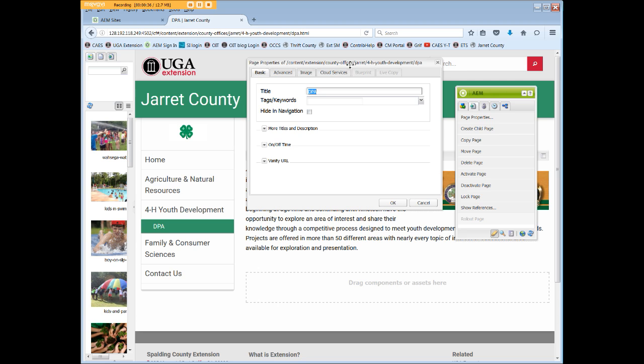The only tab we'll discuss is Basic. Advanced, Image, and Cloud Services are Administrator-based, and you won't need them.